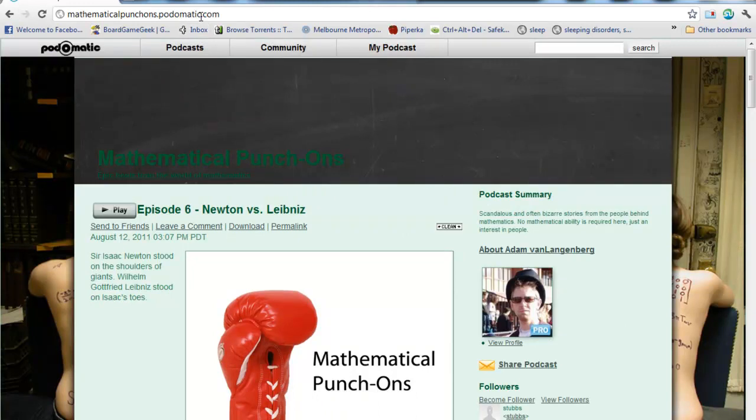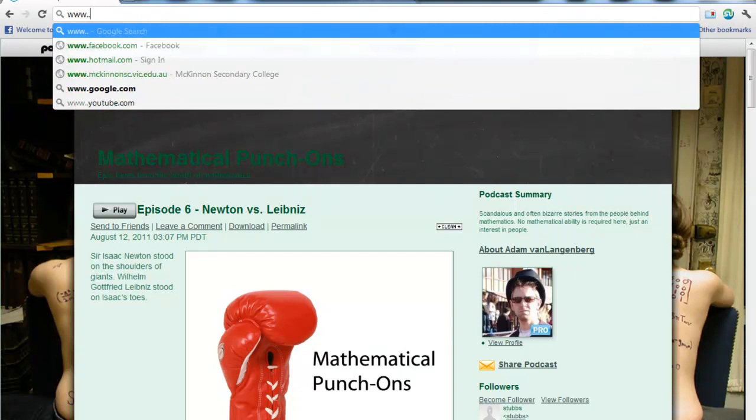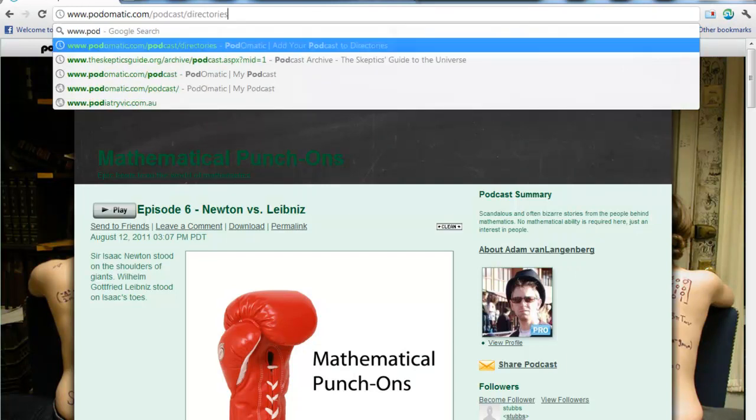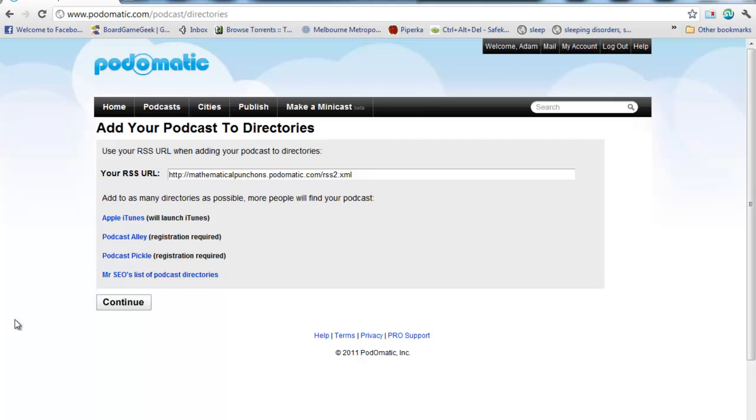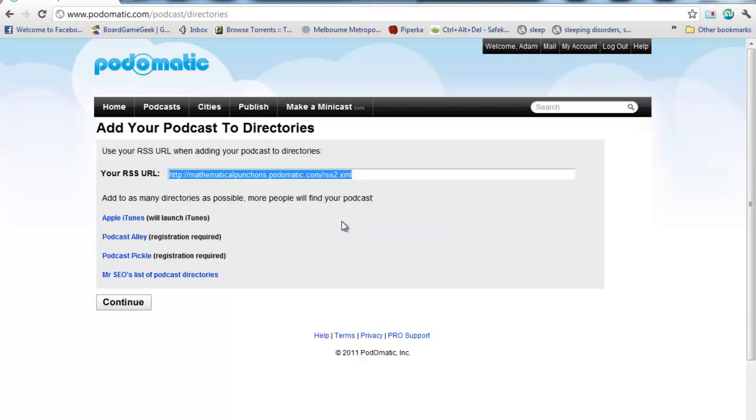Now, the first time you do this, though, you're going to actually need to submit it to iTunes to start with. So, I'm going to go to this address here, podomatic.com slash podcast slash directories. And it's going to bring you to this page. Don't worry too much about what this stuff means. Just follow these instructions. You want to highlight this address in here and copy and then click Apple iTunes.